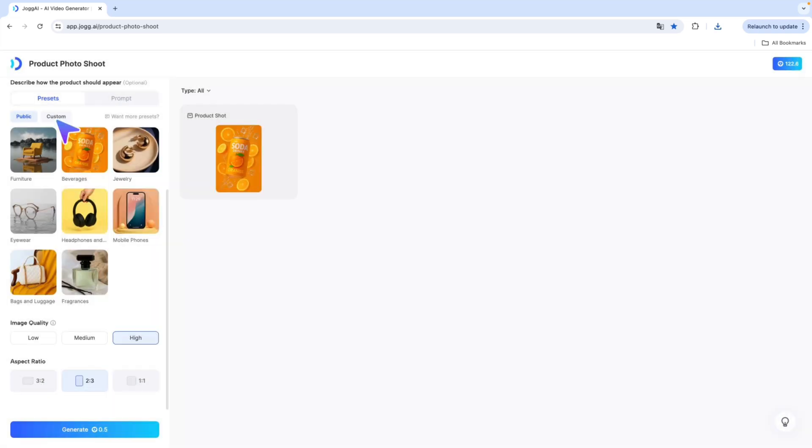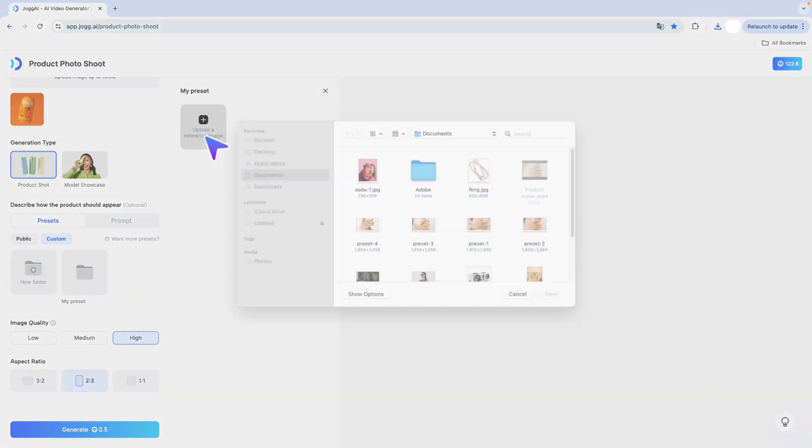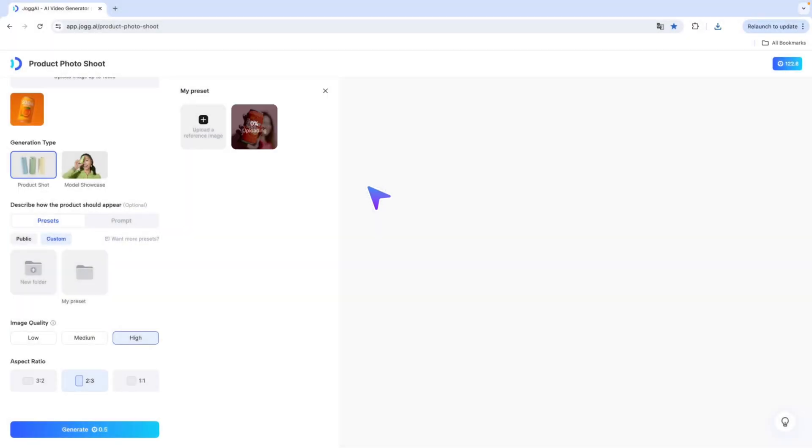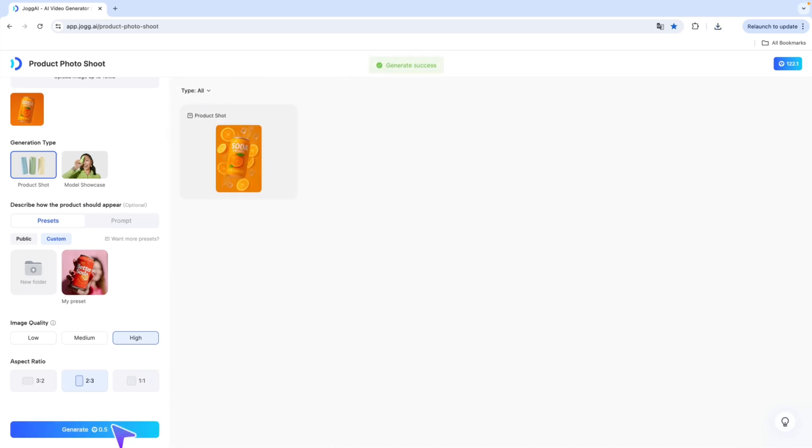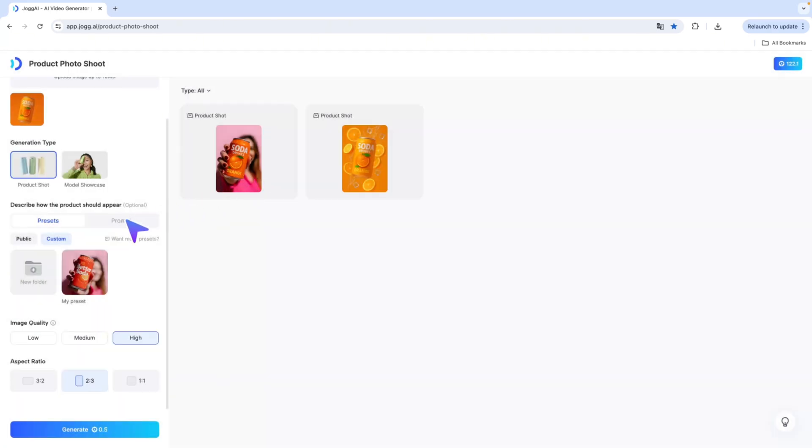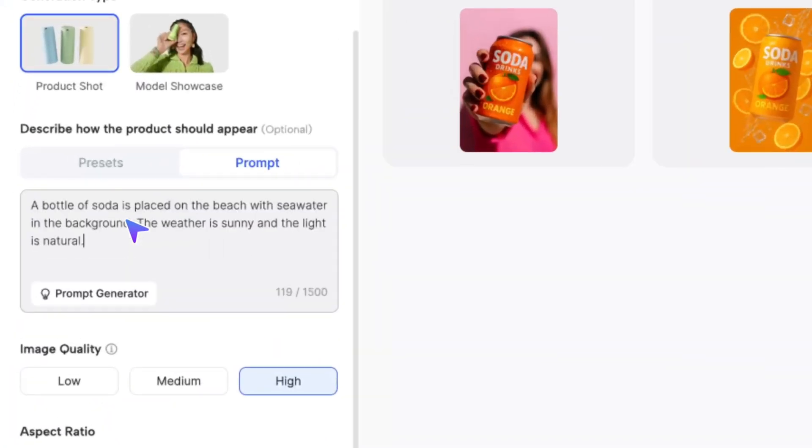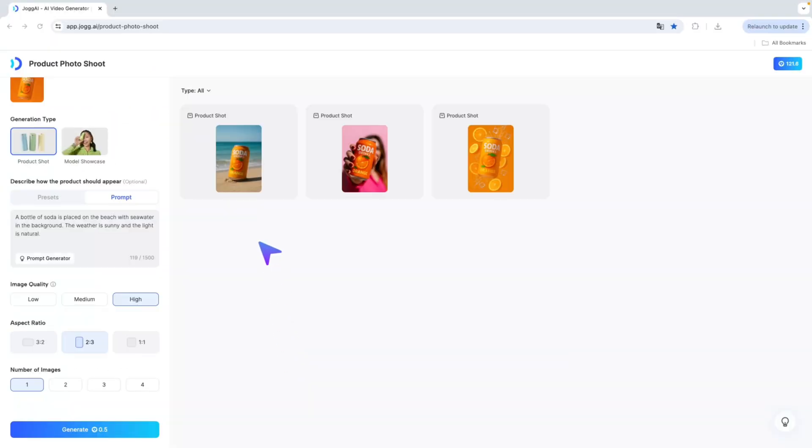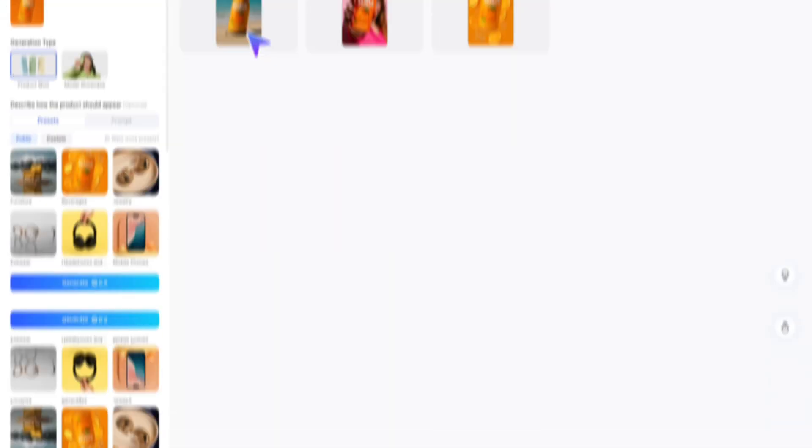Didn't find one that fits your vibe? Just upload a reference photo and Jog AI will recreate your product image in a similar style. Feeling creative? No problem. Use the prompt to describe your ideal setting, whether it's lighting, background, or even elements, and let the AI turn your ideas into creative AI product images.